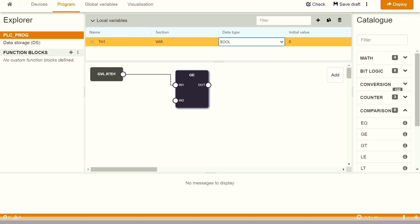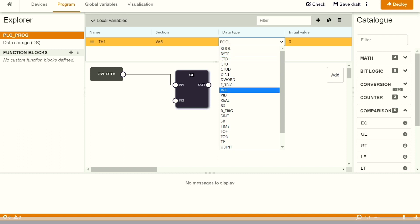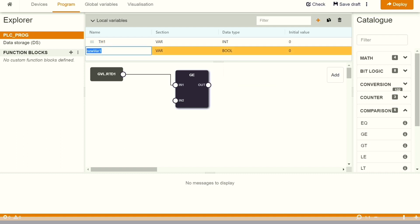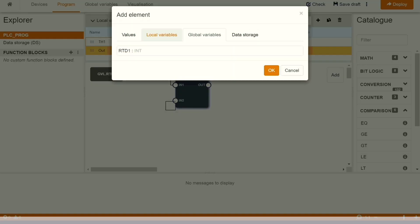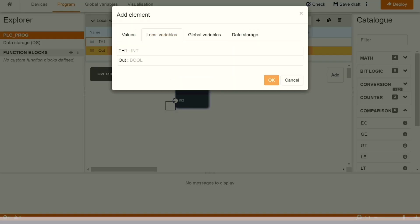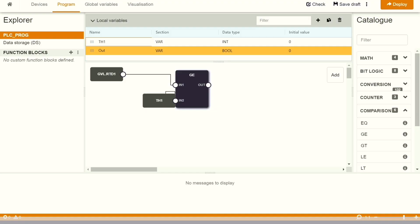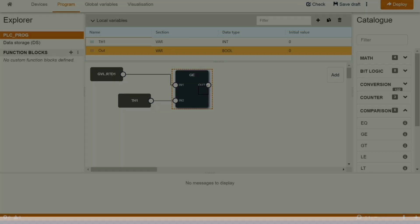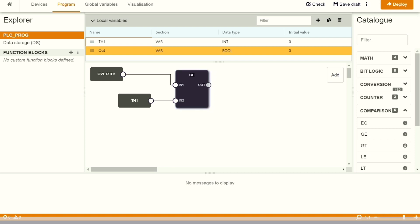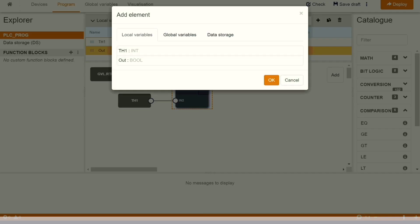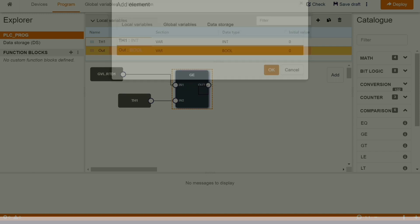I'm just writing a small program to read the data and compare it with the threshold and generate the digital output. We need to click on the into and when we click on the into, it will show all the local variables and we can just map it. Very intuitive and same thing we will do it on the outside and click on the out and then we can select the local variable out.